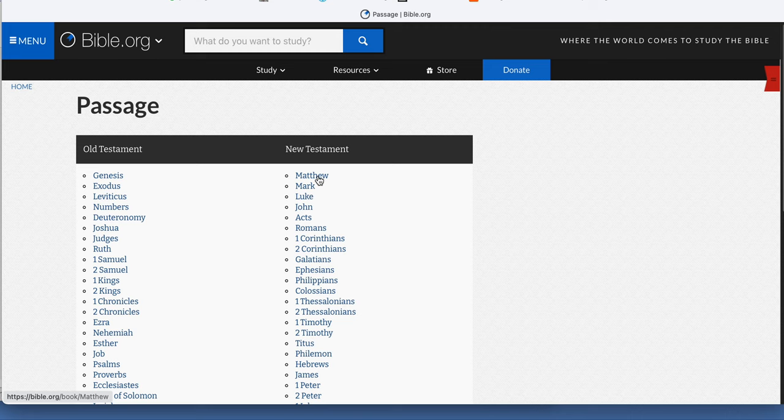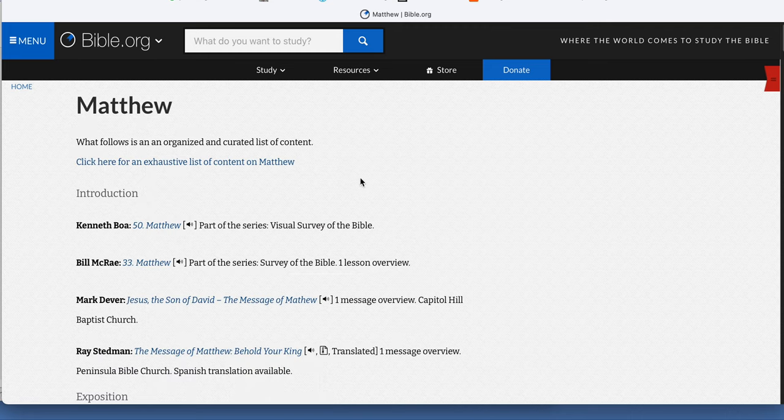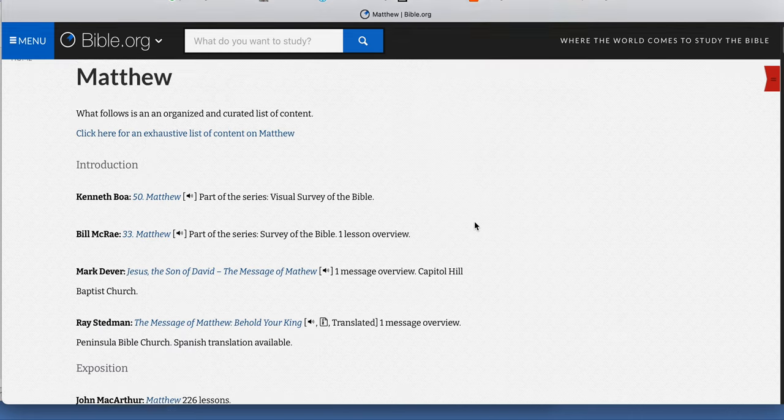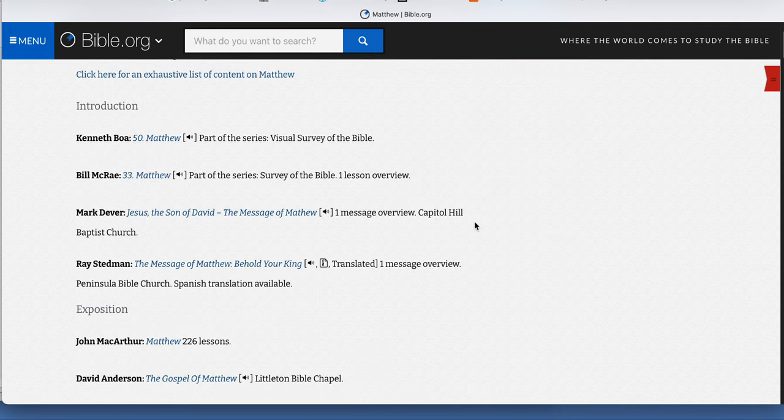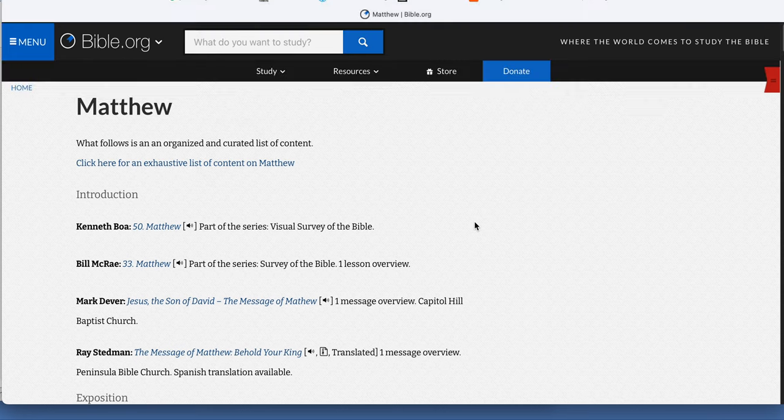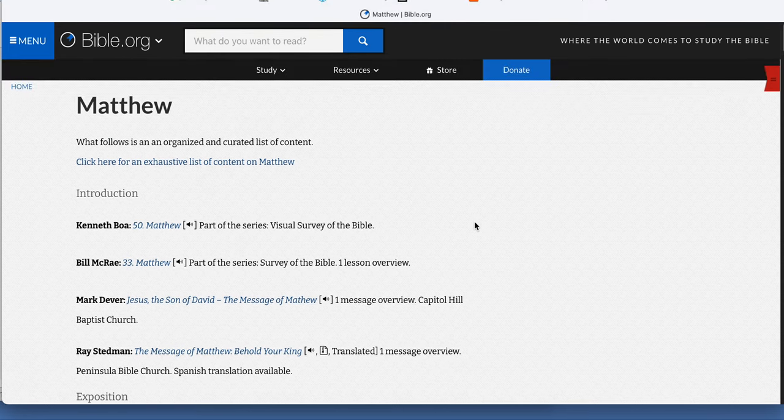the New Testament. There's Matthew and there's a whole lot of articles, surveys, biblical studies, systematic theology.